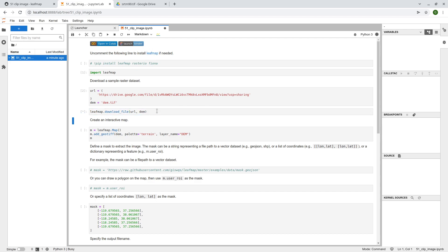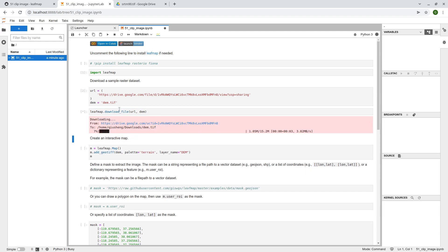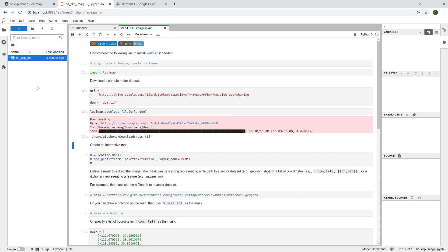Okay, shift enter, so it's going to automatically download the file to your computer in your working, under your working directory. So it's very convenient.